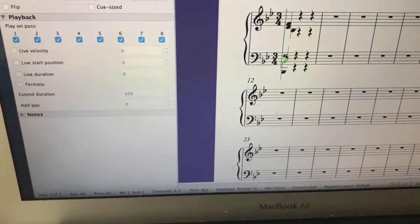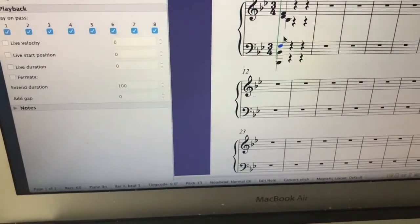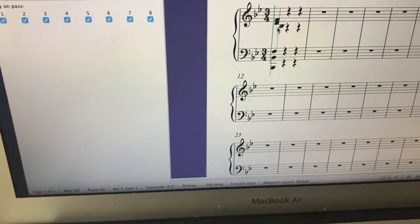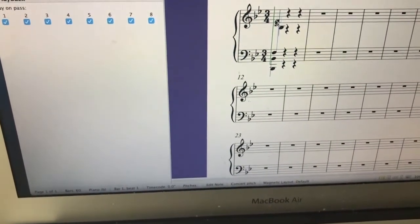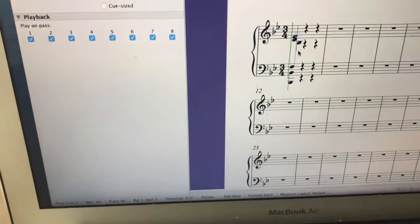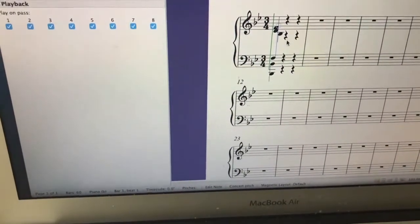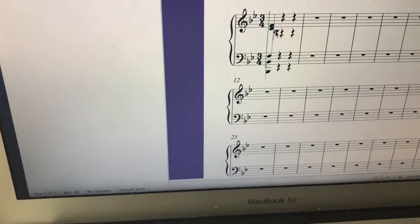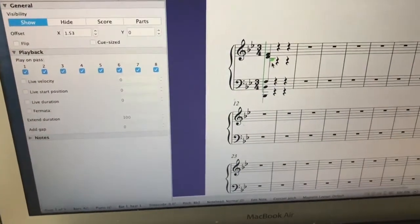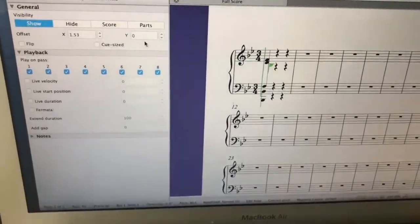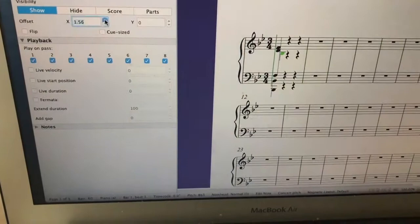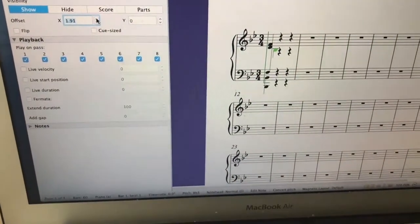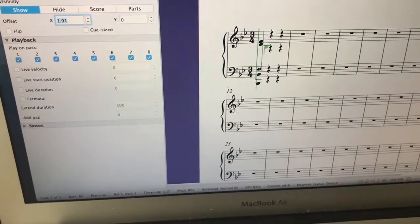And then I take this stem and then I drag the stem all the way up until it meets its cousin in the upper stave. All right. This B flat is probably a little bit too close for comfort. So again I just use the offset. And here you have it. There's your chord.